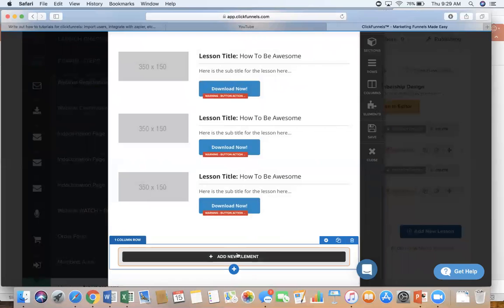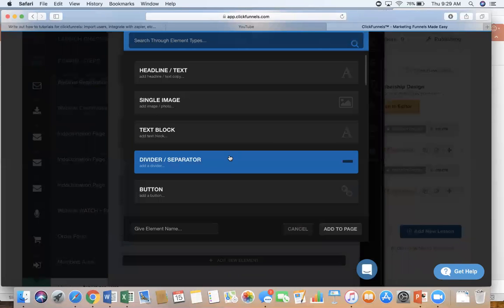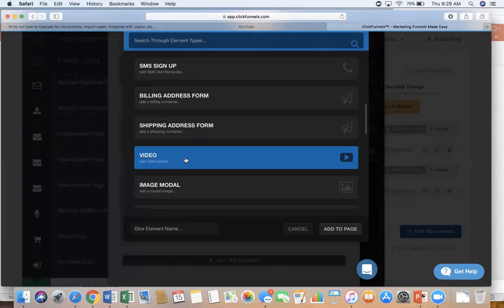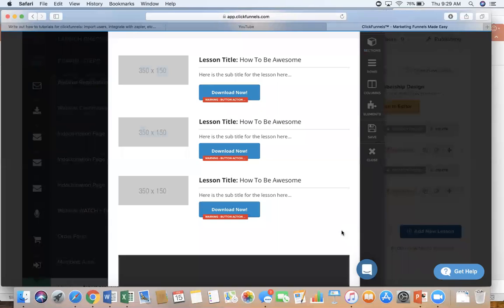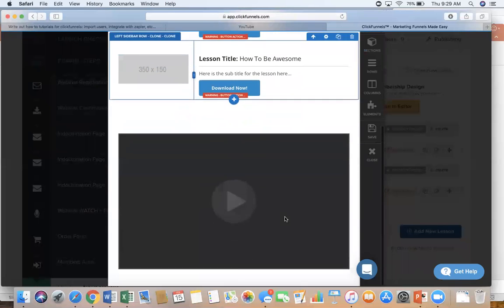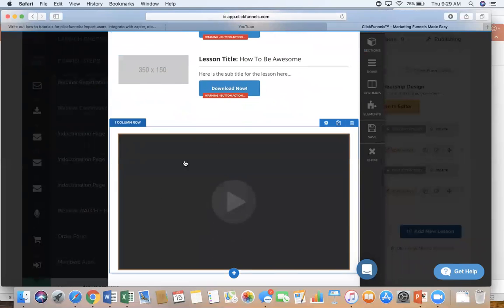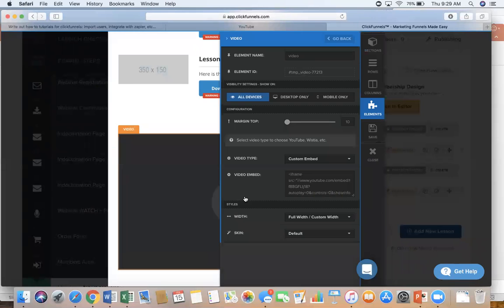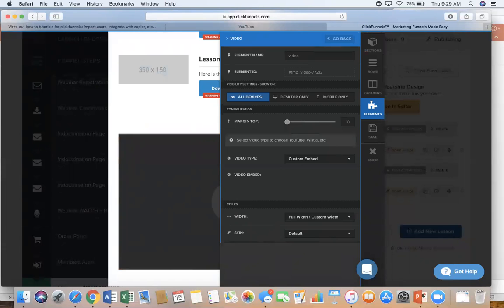And now you need to choose what kind of element it is. Obviously it's a video. So scroll down and click on video and then add to page. Now this is just a little blank part. So we click on this and if you look right here, we have our video embed code.